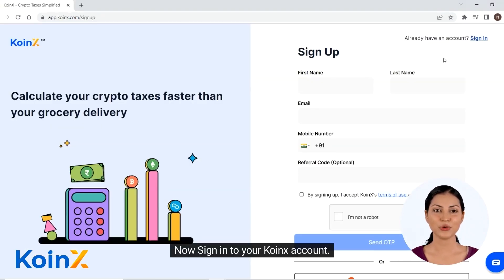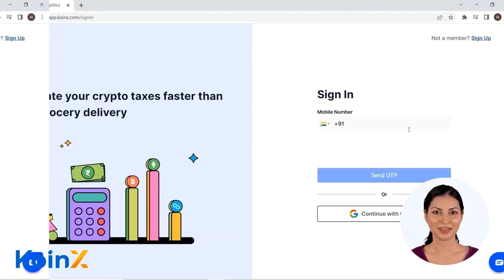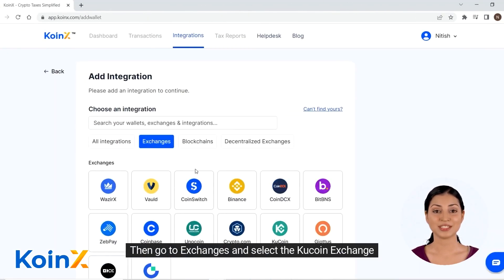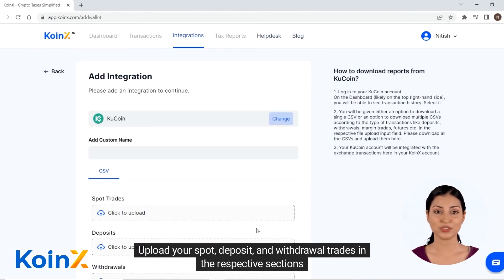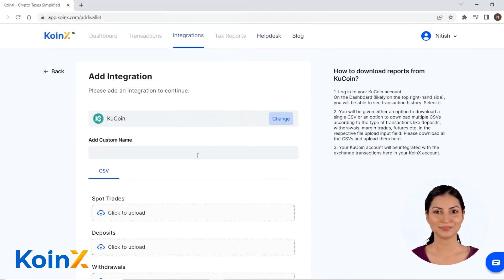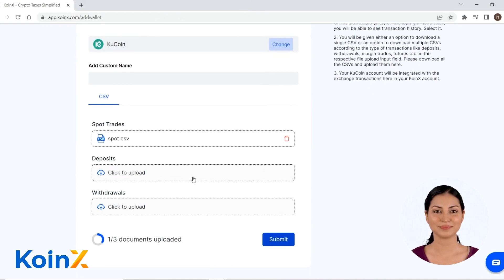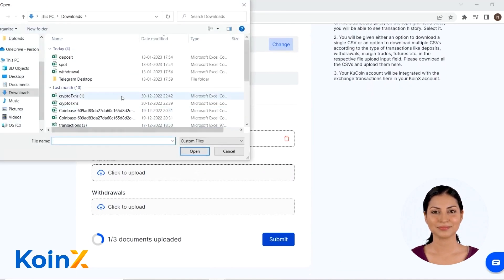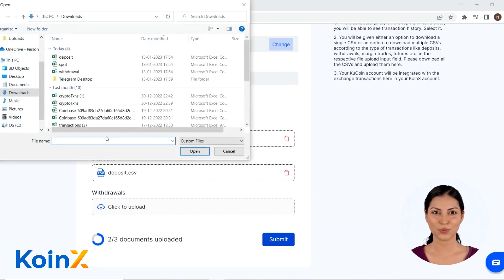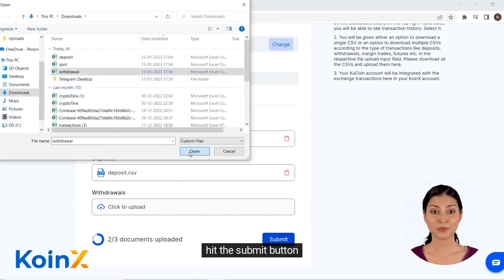Now sign in to your CoinEx account. Then go to exchanges and select the KuCoin exchange. Upload your spot, deposit, and withdrawal trades in the respective sections. When you are done uploading, hit the submit button.